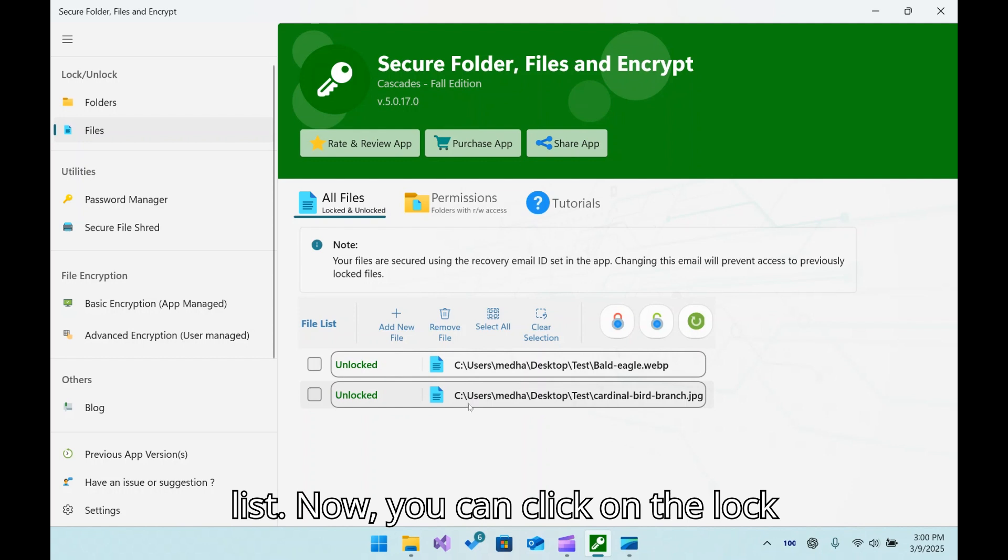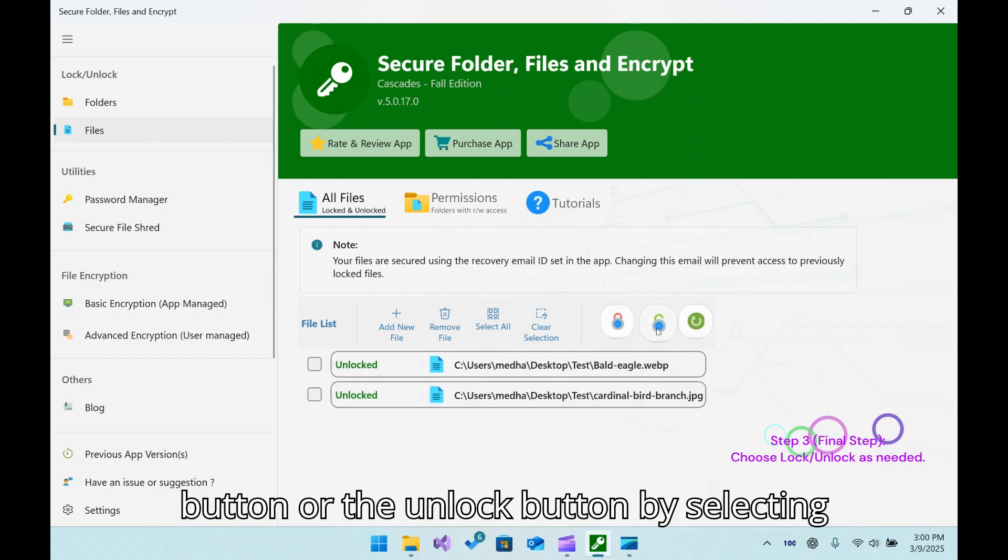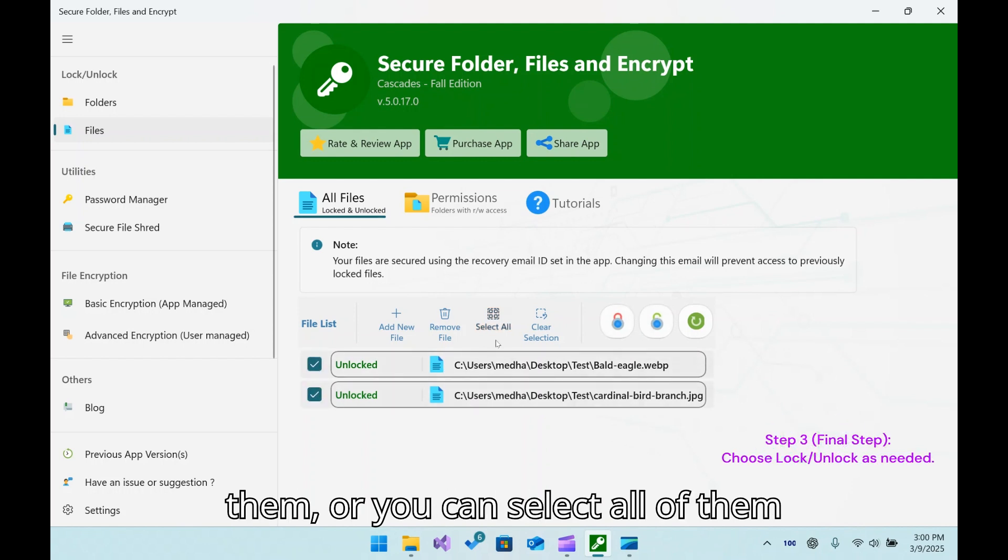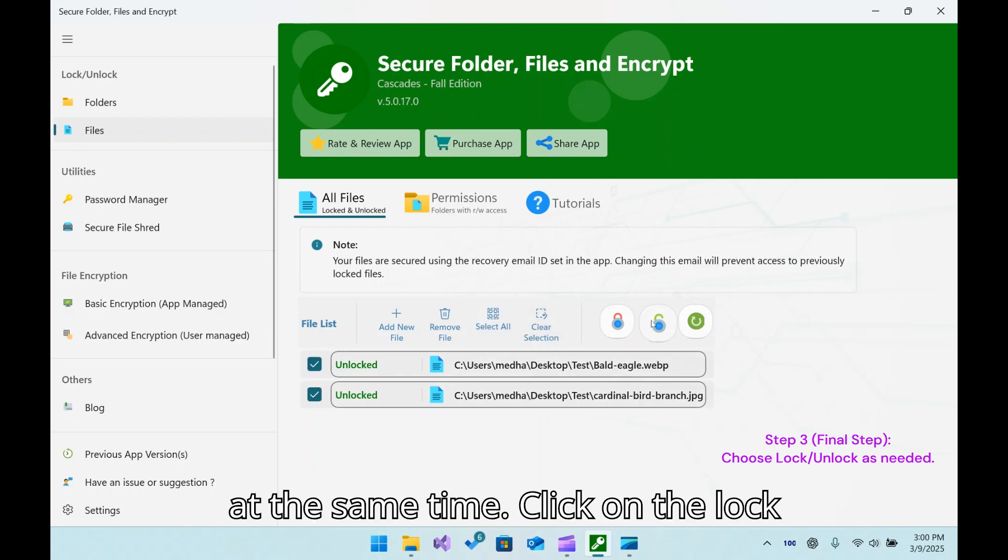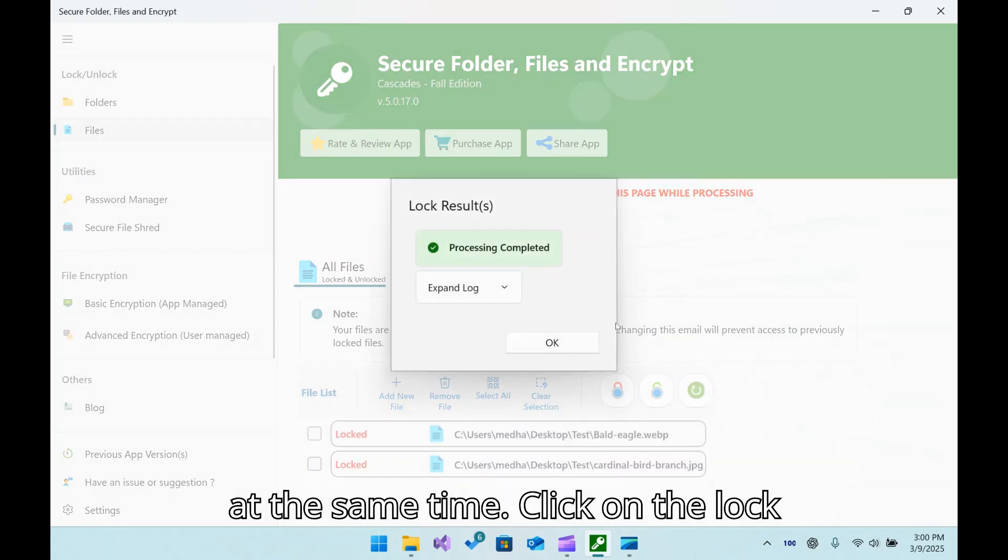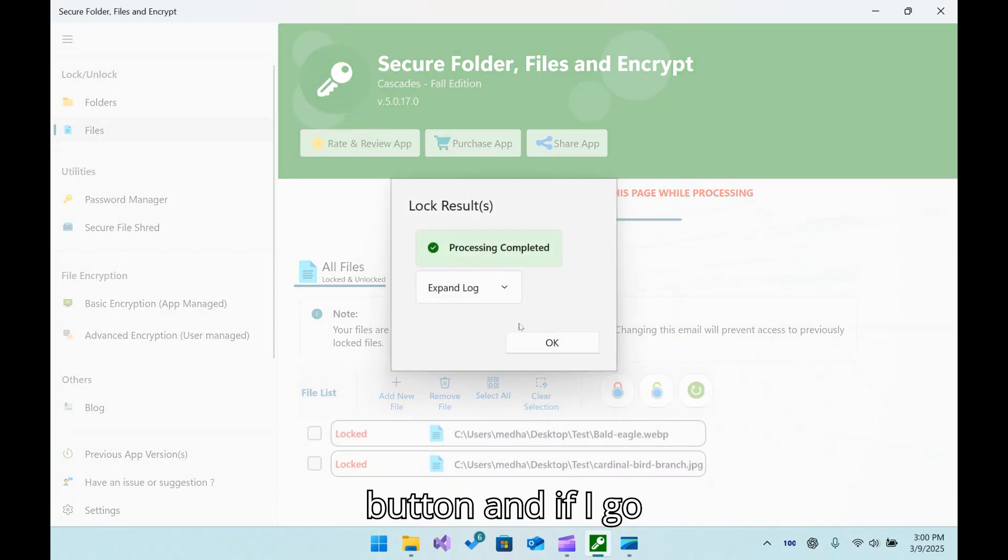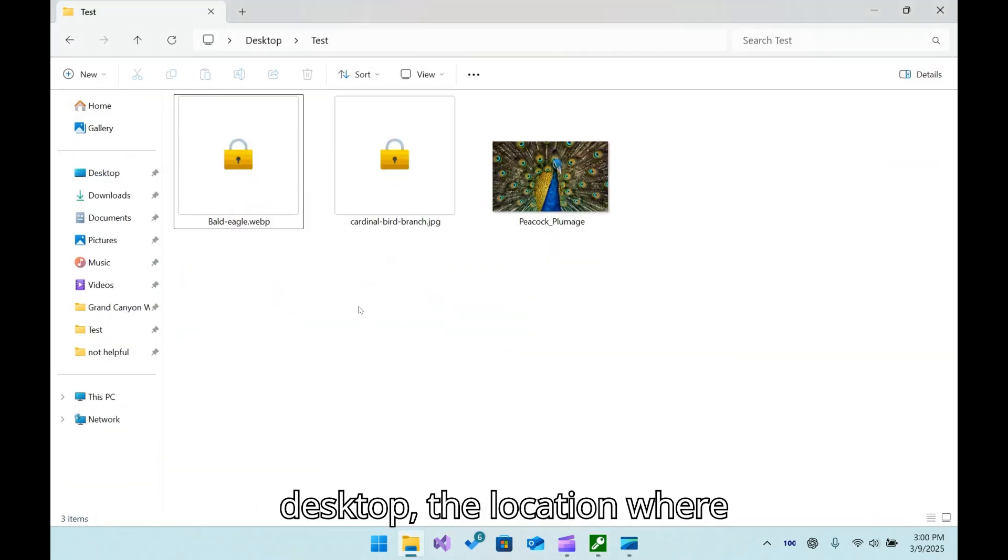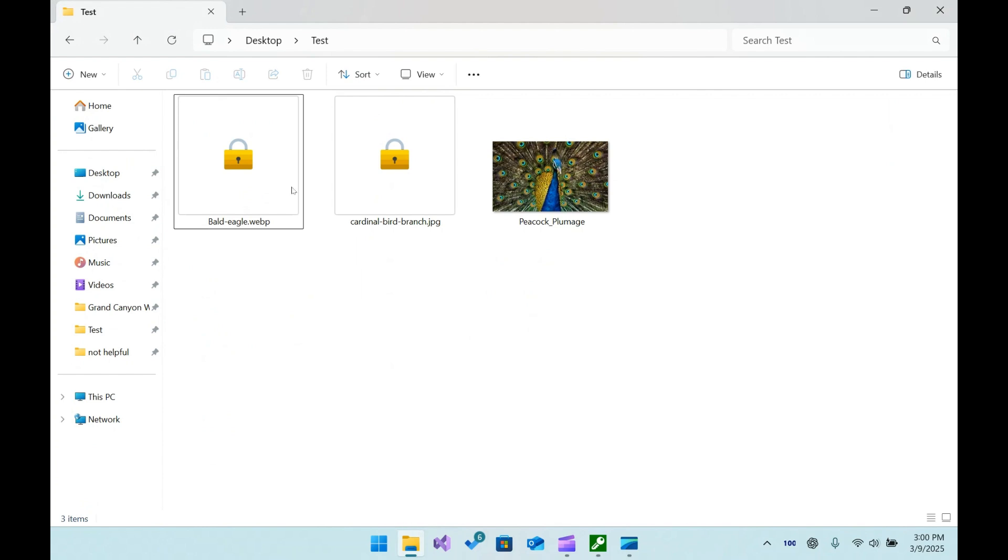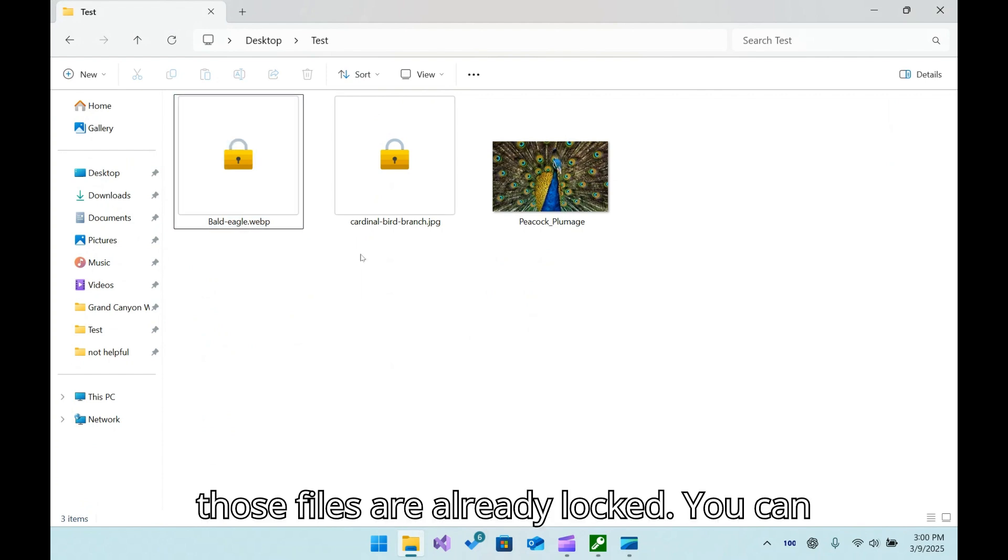Now you can click on the Lock button or the Unlock button by selecting them, or you can select all of them at the same time, click on the Lock button, and if I go back to the desktop, you can see those files are already locked.